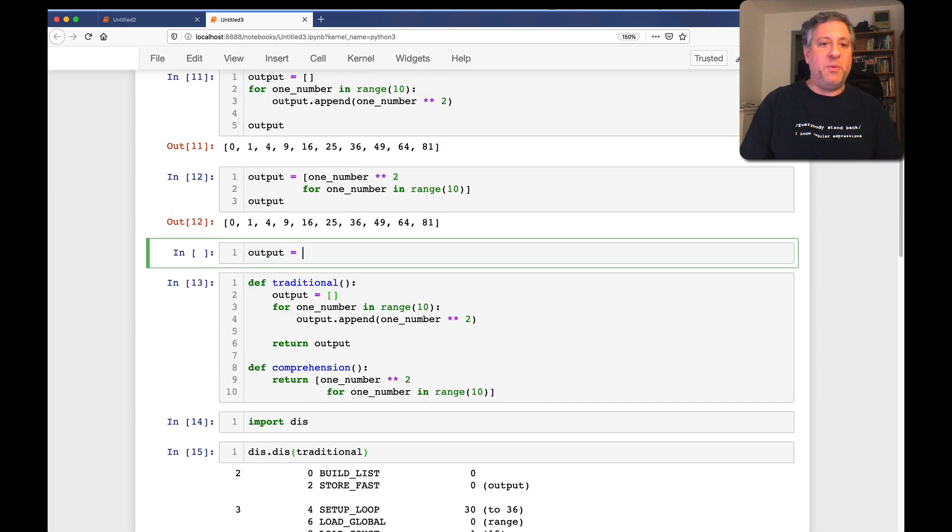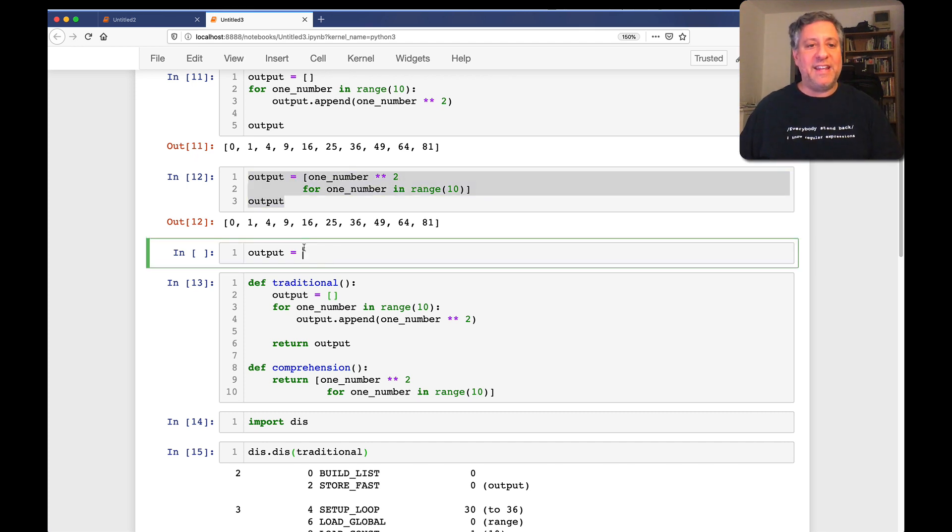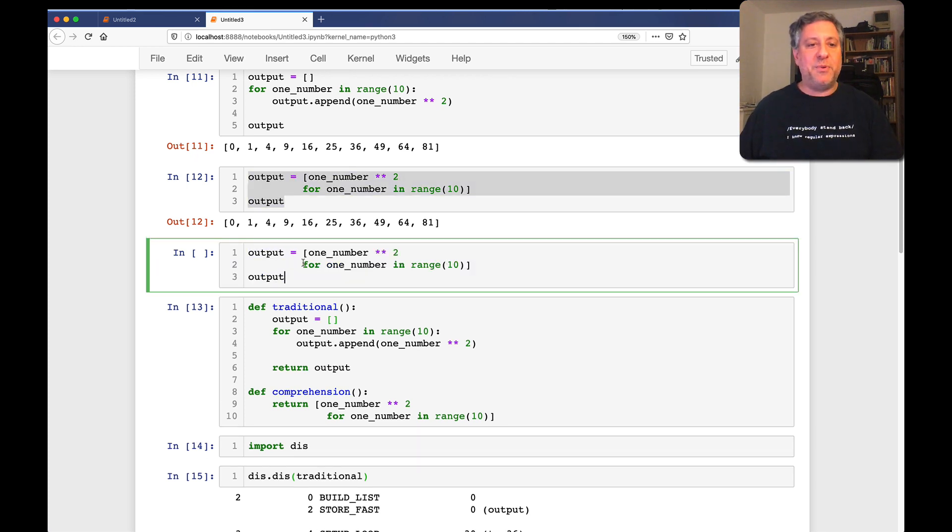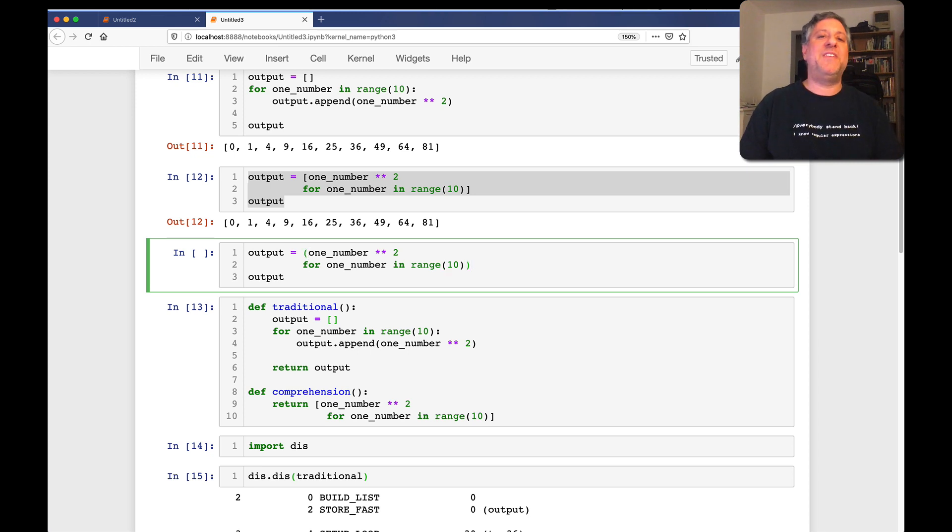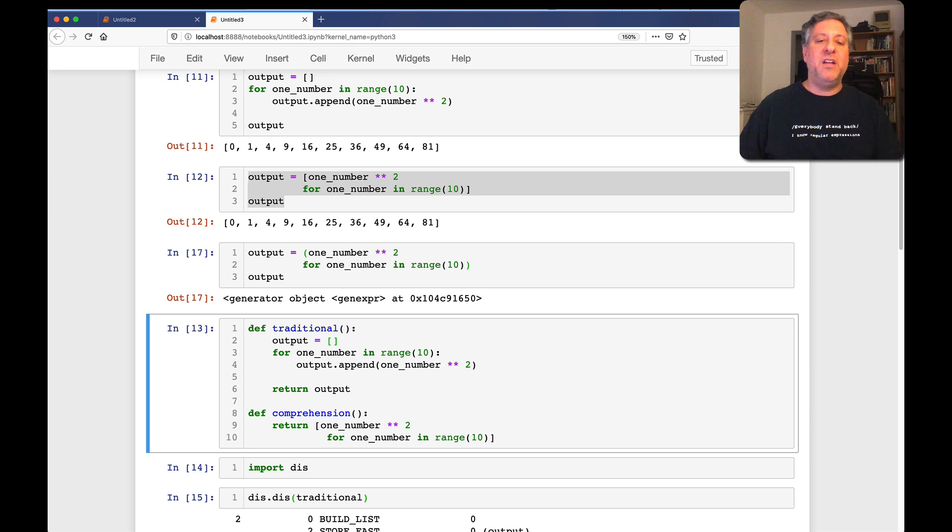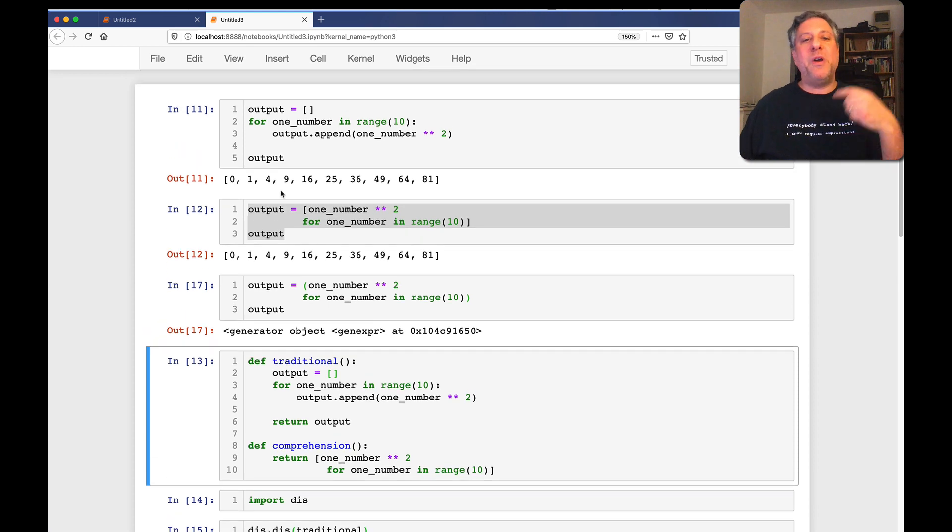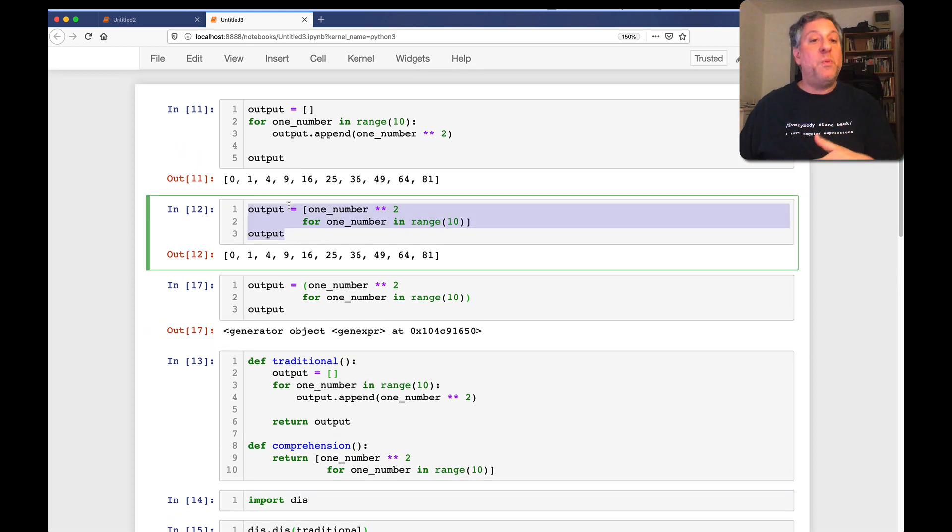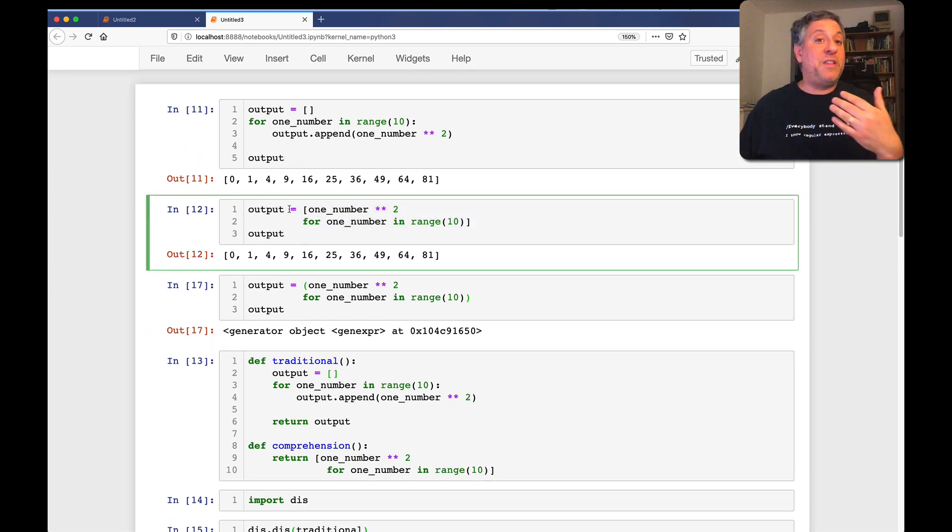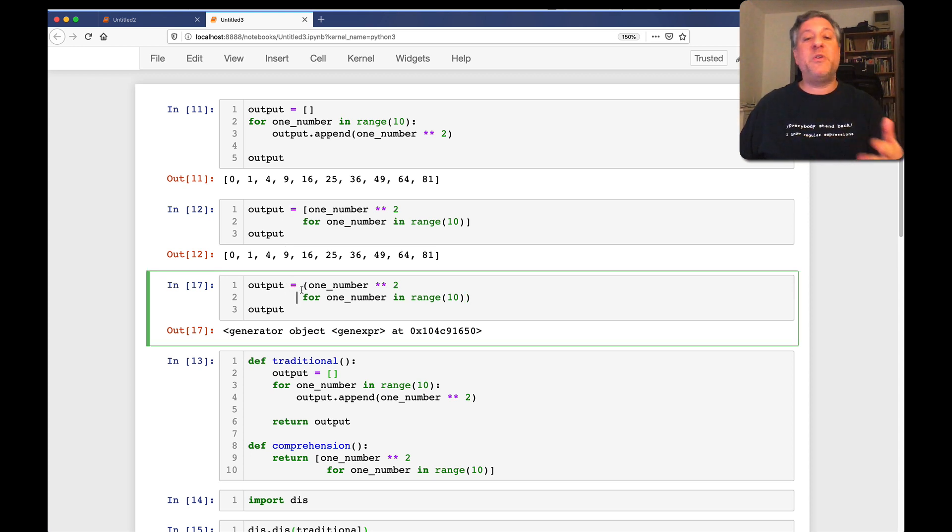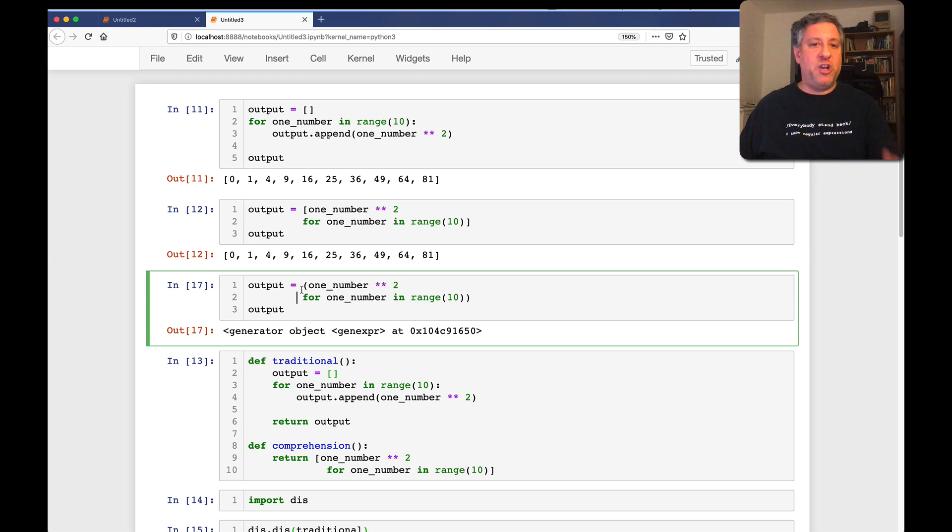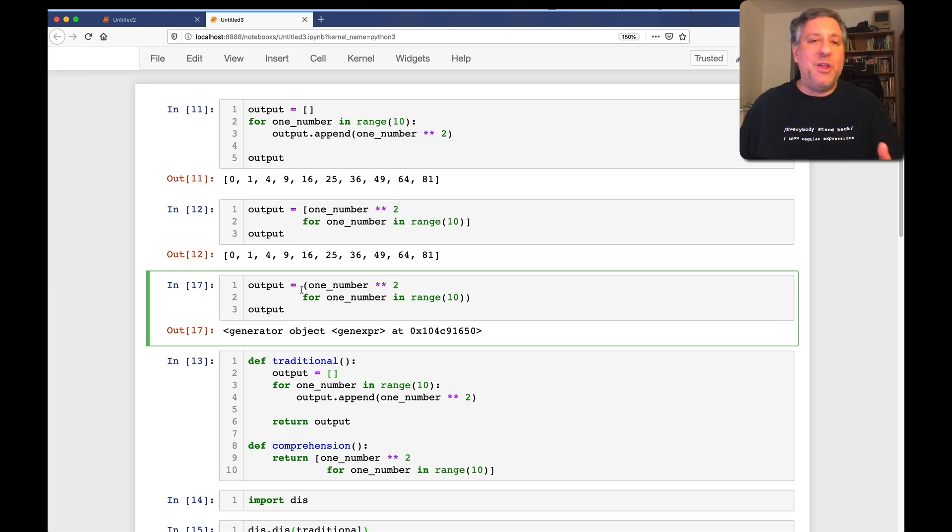what is a generator expression going to look like? It's actually going to look just like our list comprehension, except that instead of regular parentheses, we will have round parentheses. And now after I've done that, output is, aha, output is a generator object. It's not the same as we got before. Previously, we were appending to a list and got our list. We were creating a list with a list comprehension and getting that list back here.